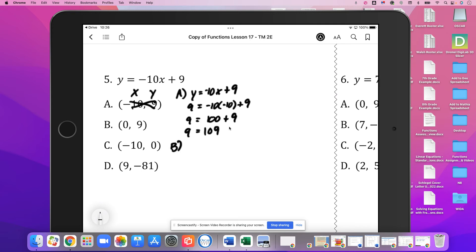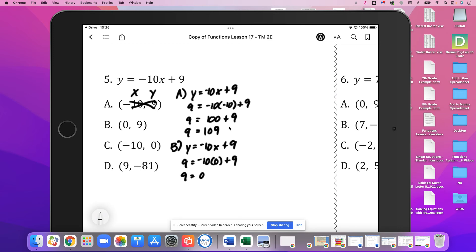For B, y equals negative 10x plus 9. So 9 equals negative 10 times 0 plus 9. That gives 9 equals 0 plus 9. Yes, that's going to be true — 9 is equal to 9. So B works.